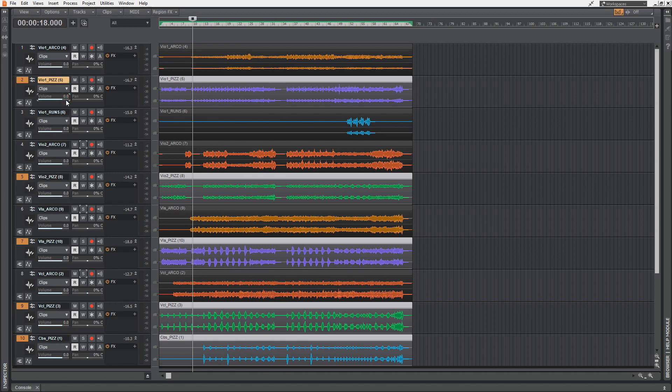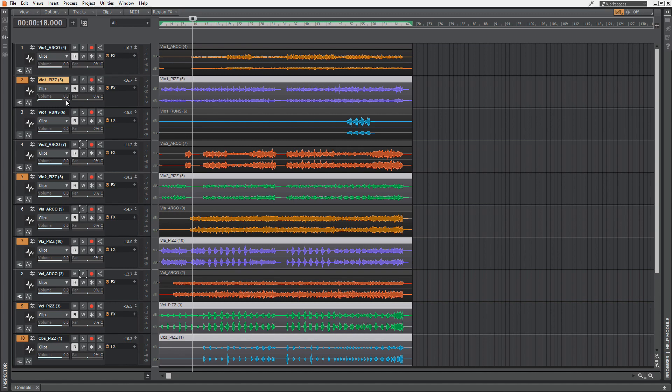That's a cool, very nice little feature. You could also do this by sending all the pizzicato tracks to one pizzicato aux track or a bus. But if you just want to apply the volume of several tracks simultaneously, that's a very fast way of doing so.